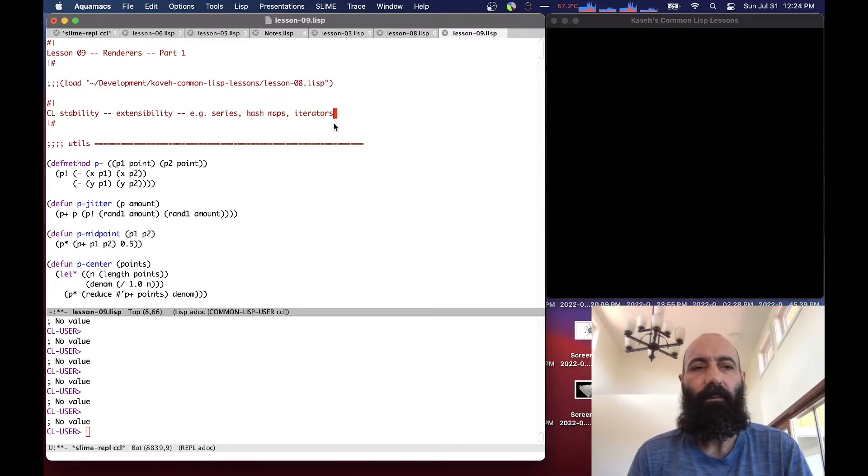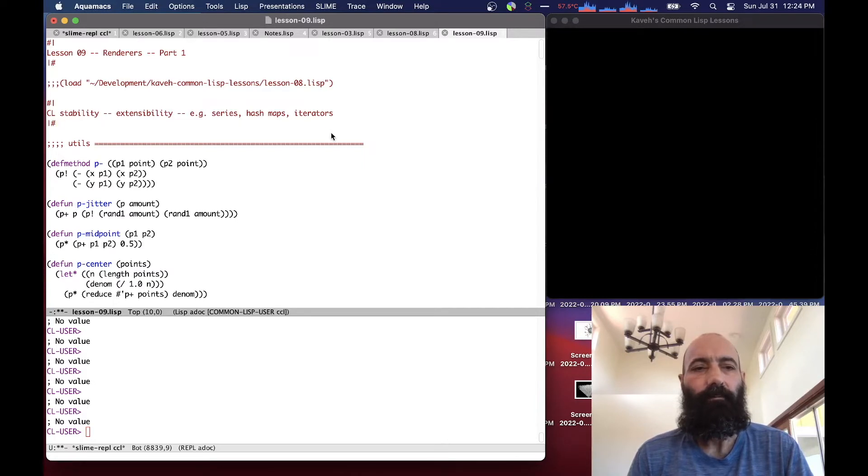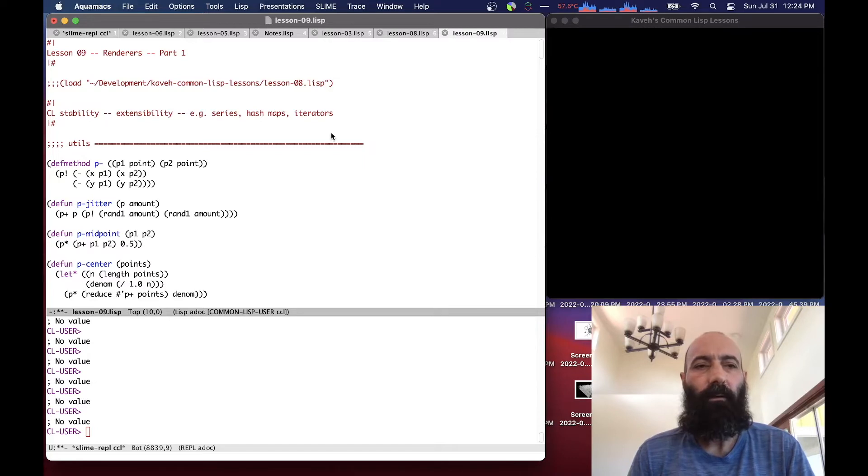without having to modify the base language. And this is kind of a big win in my mind. All right, so enough proselytizing.